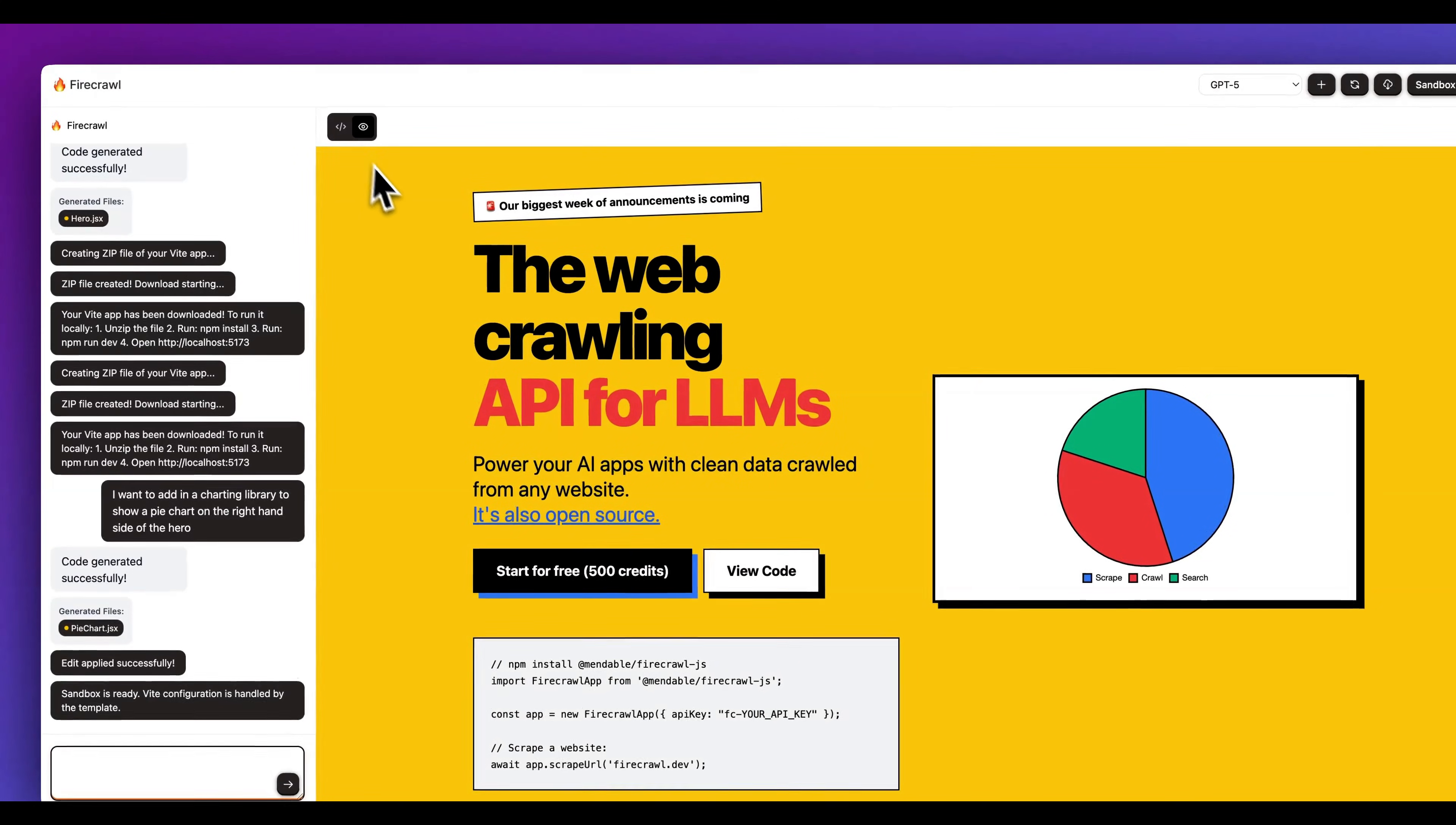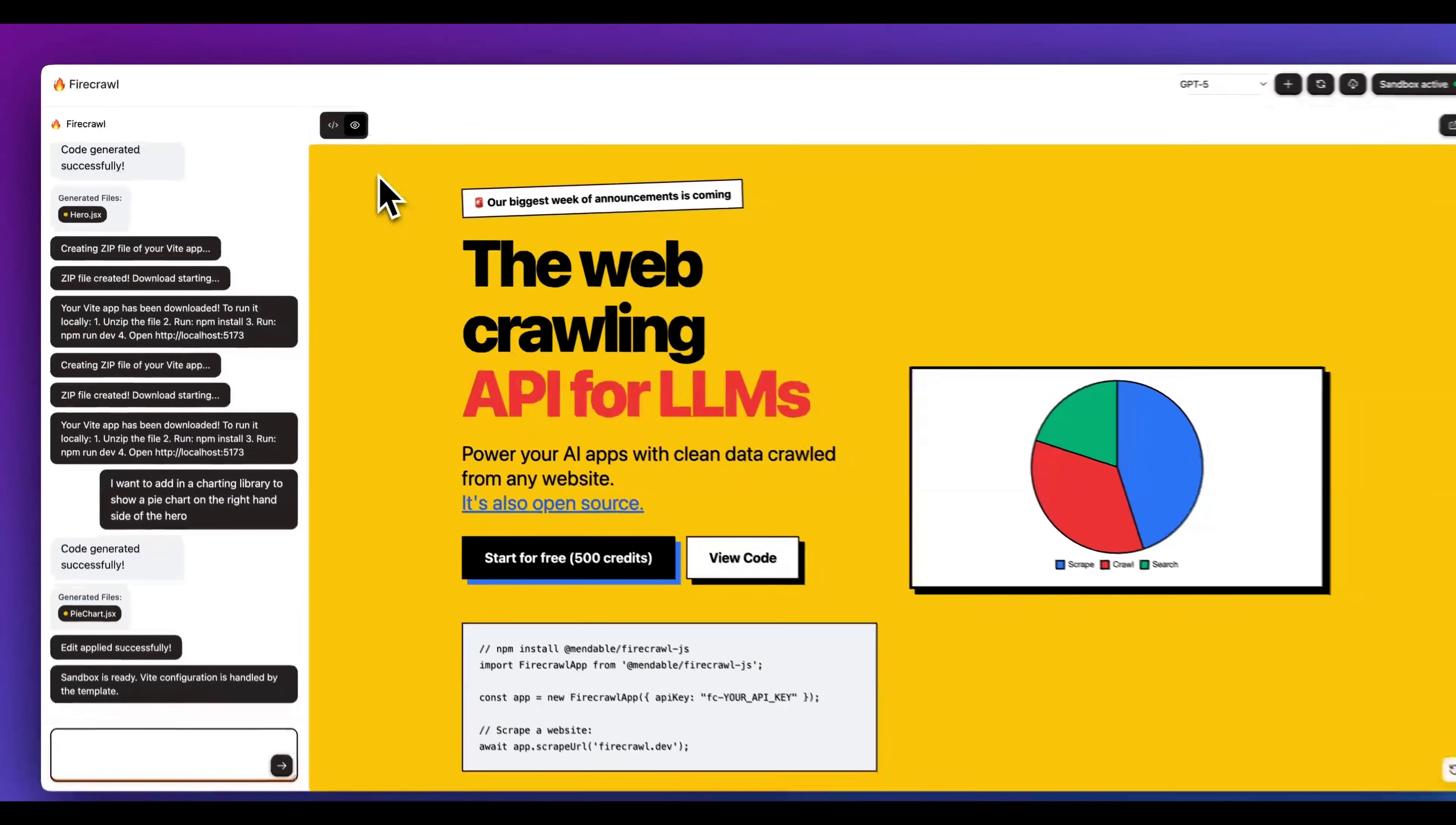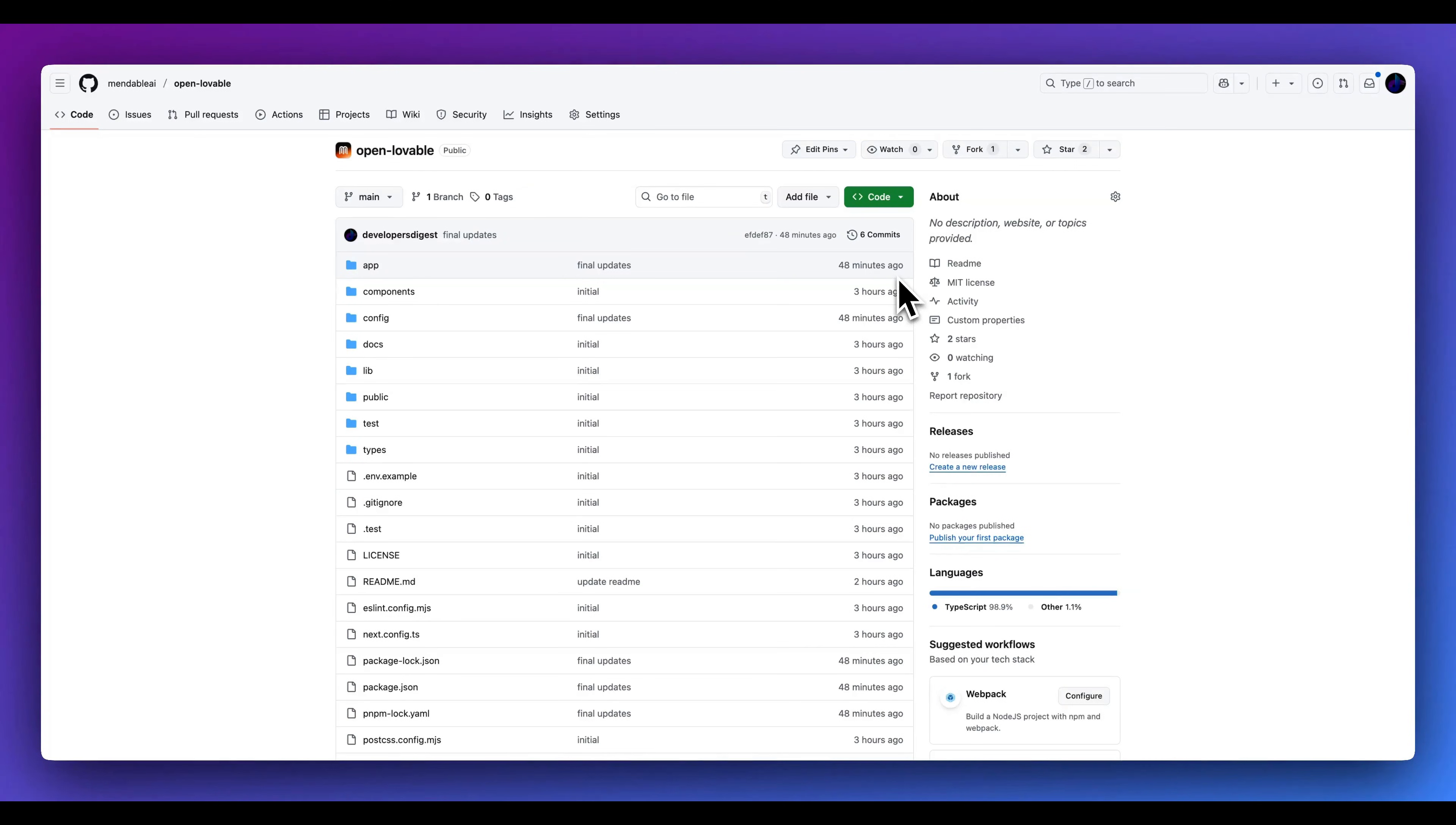This was definitely a really fun one to work on. If you found this video useful, please comment, share and subscribe. And I definitely love a star on the repo if you enjoy these types of projects. I'll catch you in the next one.